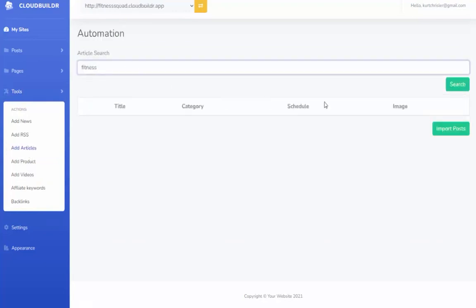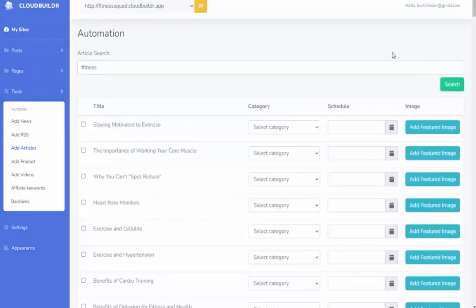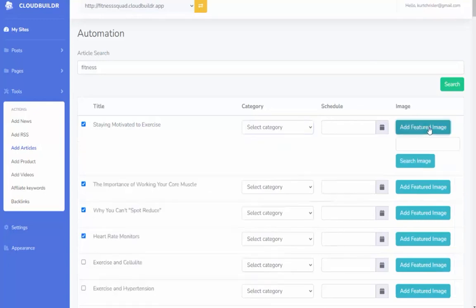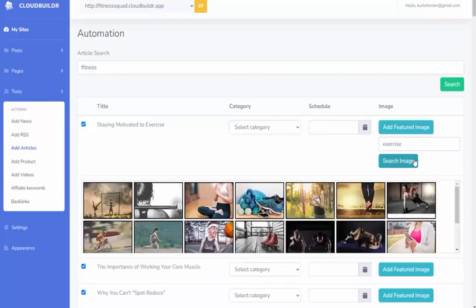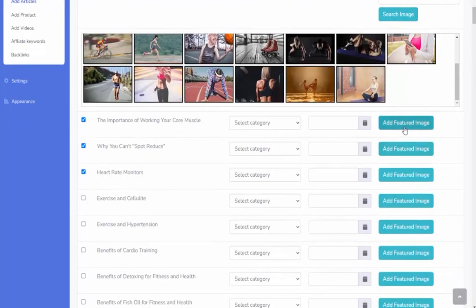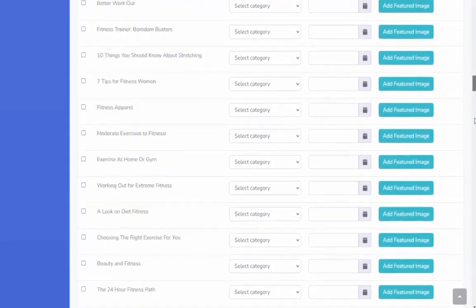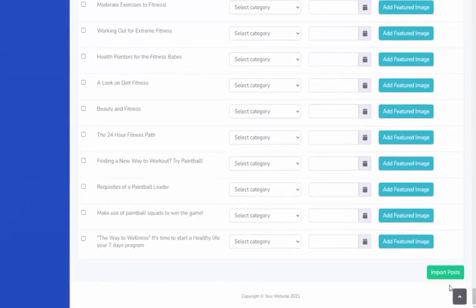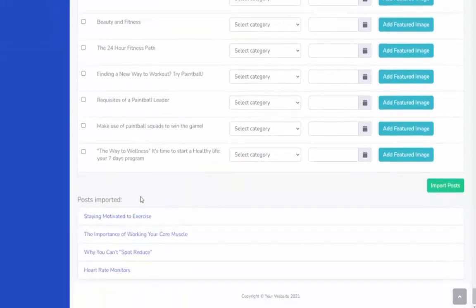From there I can go over to Tools — we can add news, RSS feeds, articles, products, and videos. I'm going to go to Articles and do a search for 'fitness.' This will search our database and bring back fitness articles: 'Staying Motivated to Exercise,' 'The Importance of Working Your Core Muscles,' 'Why You Can't Spot Reduce,' 'Heart Rate Monitors.' I simply put a checkmark next to the articles I want, give them a category, and add a featured image. The featured image pulls from Pixabay, which has millions of royalty-free images. I search 'exercise,' find one I like, click it, and repeat for other articles. Then I click 'Import Posts' and the software creates the done-for-you affiliate site completely for me.